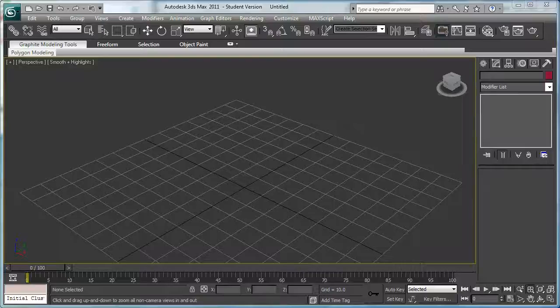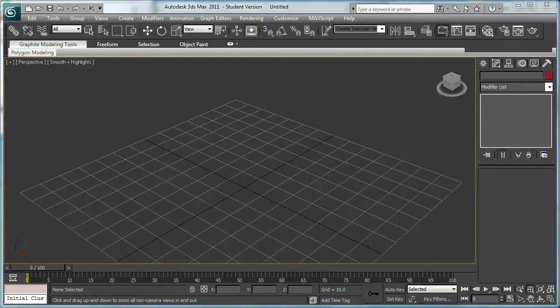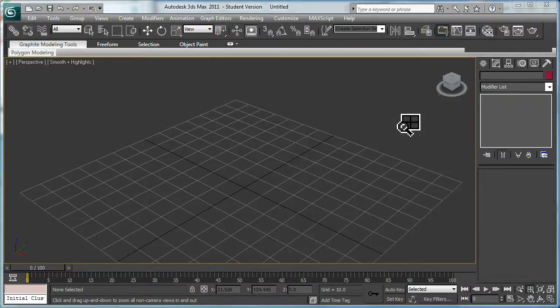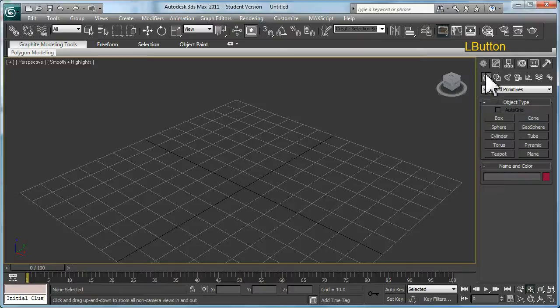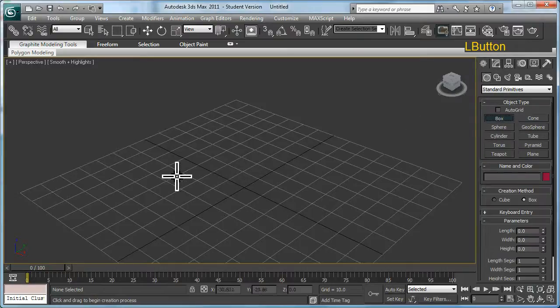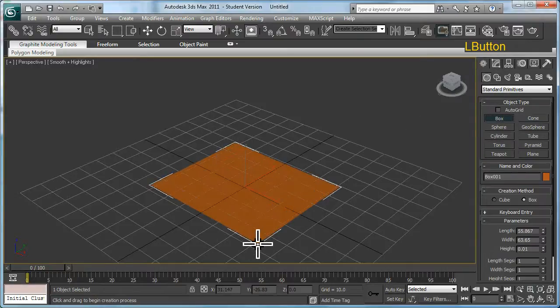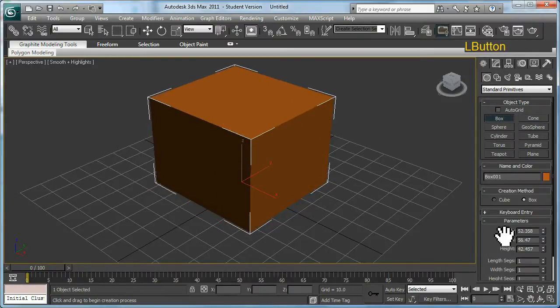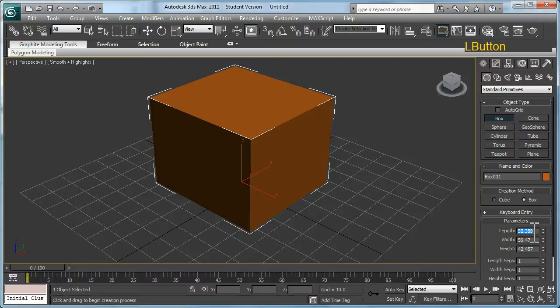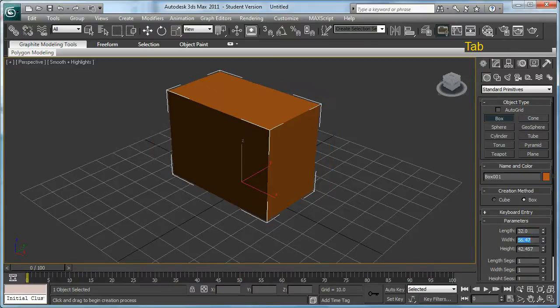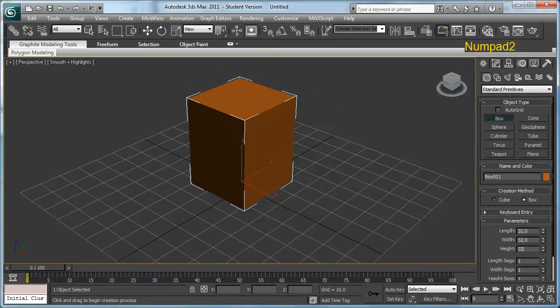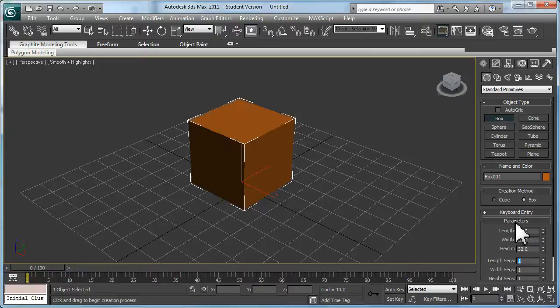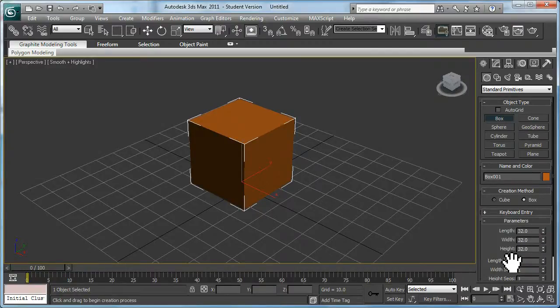Hello, welcome to this basic tutorial on unwrapping objects for 3ds Max. For this tutorial, we're going to be using a basic cube or box. Just create a box and I'm going to use some creation parameters that leave all the sides the same length, so 32 in this case, for length and segments, width segments.